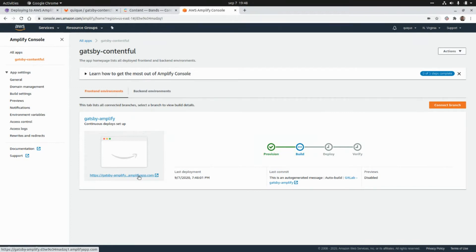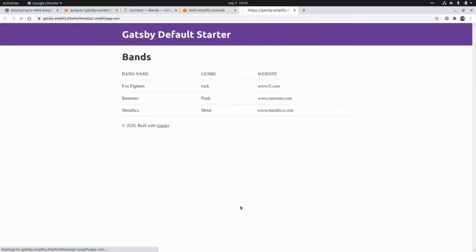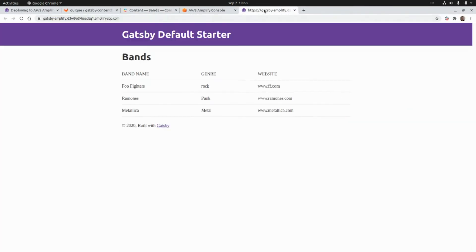This is the URL it generates so we can check that it's working as expected. The deployment is ready, so I'm going to click on the URL — and as we can see, we are successfully showing the data that we get from Contentful. Everything works just fine.